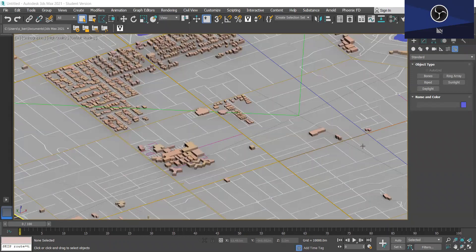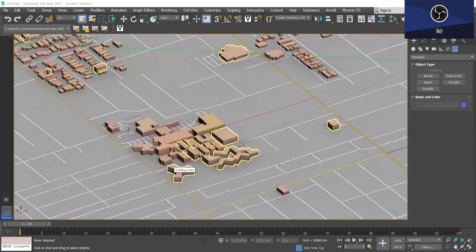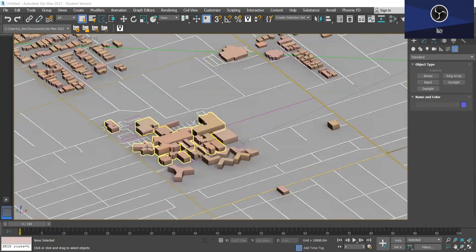So now we're going to do a daylight analysis in 3ds Max using the Arnold renderer. I'm going to be working with the city model that I made in the previous video, and I'm going to be analysing Caulfield Hospital, which is this area here. I'm going to add multiple sun positioners to see which parts of the hospital get no sunlight throughout the day.